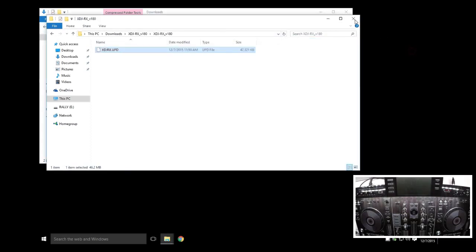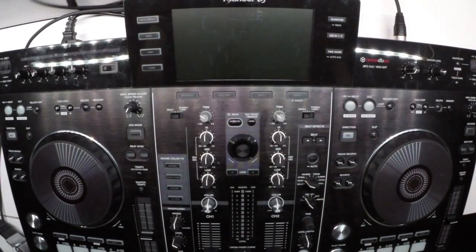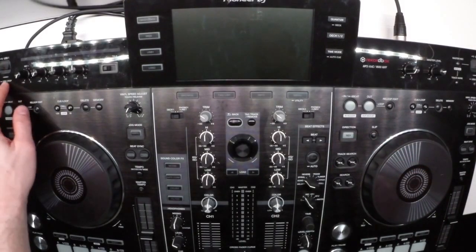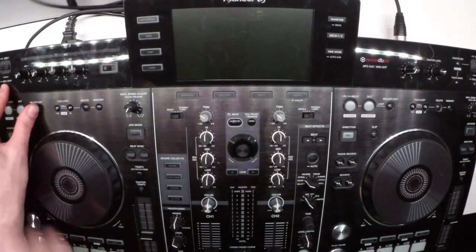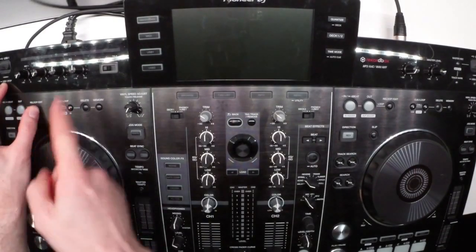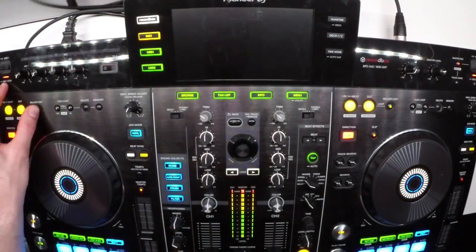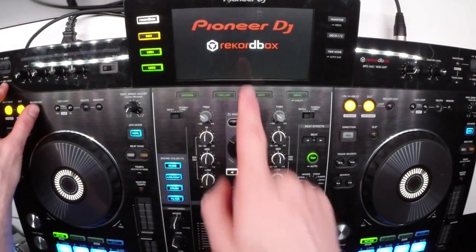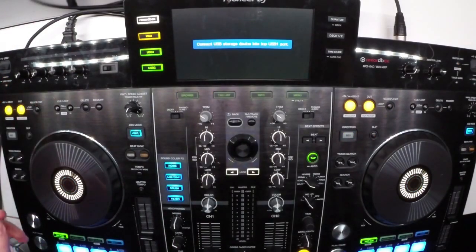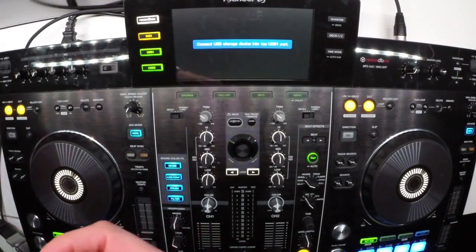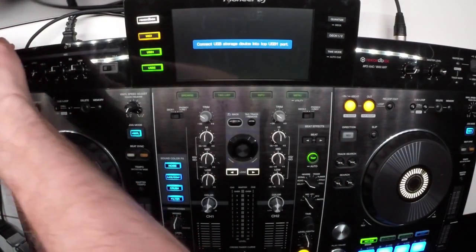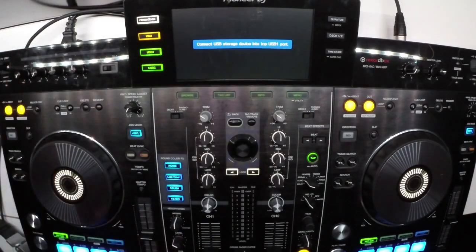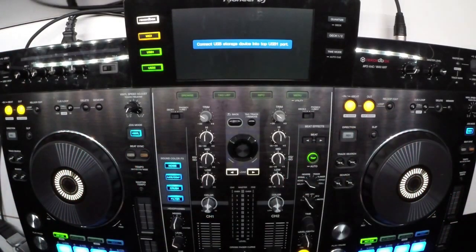I'm going to take that drive out, and now we press the Secret Kung Fu configuration to get the unit into update mode. It's the USB 1 stop and re-loop exit on the left side. Press and hold those buttons while you turn the power on, and a message will come up on the screen. Connect the USB storage device into the USB 1 port. So I take my USB drive, plug it in.